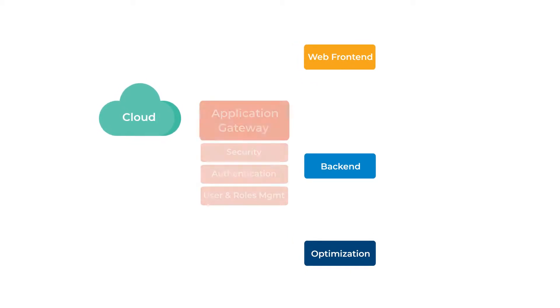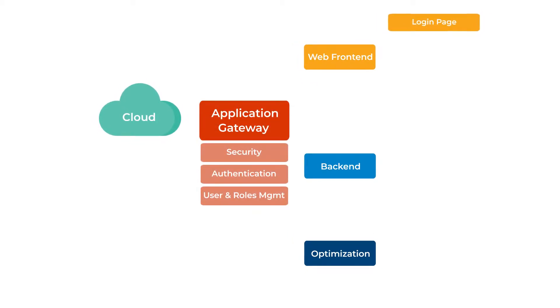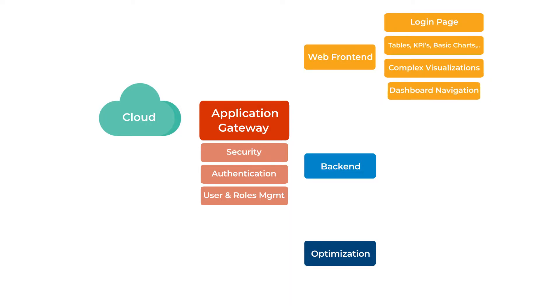The front-end developers need to build a login page, the application dashboards, and the navigation across them.